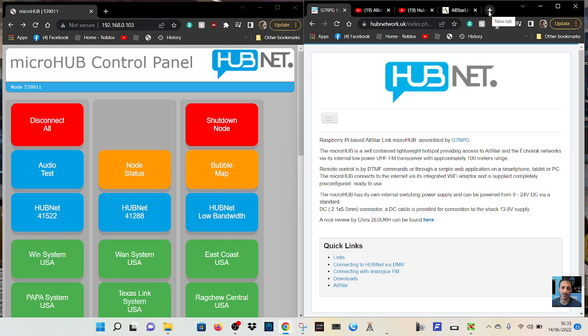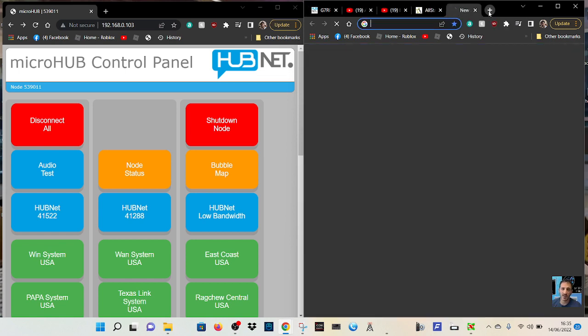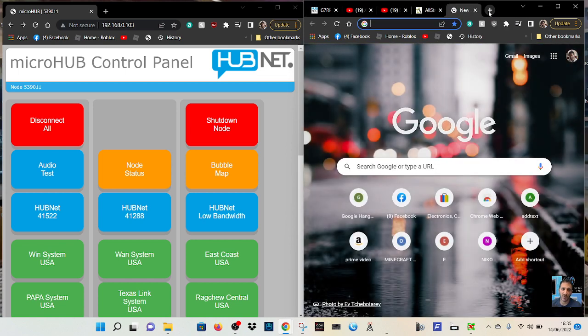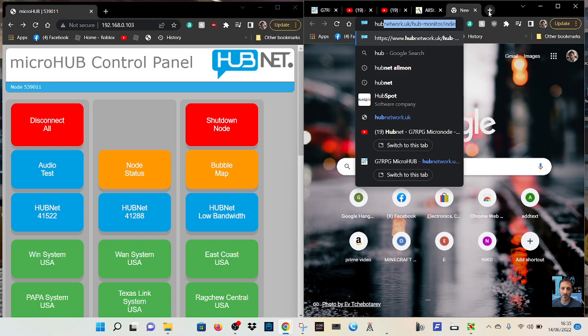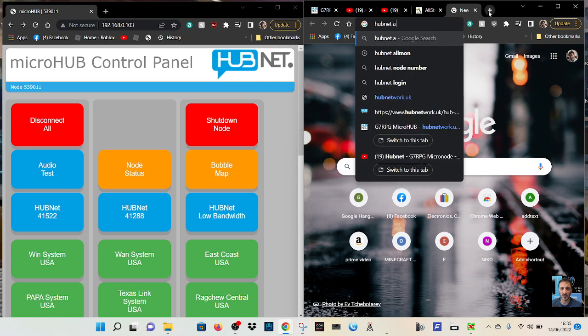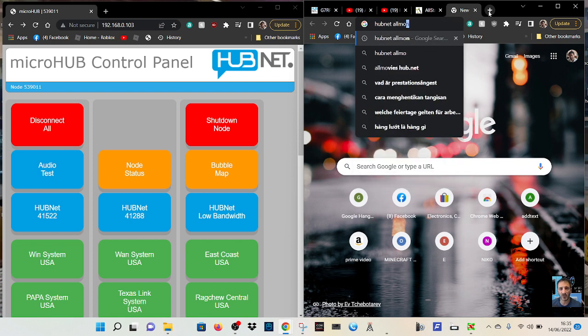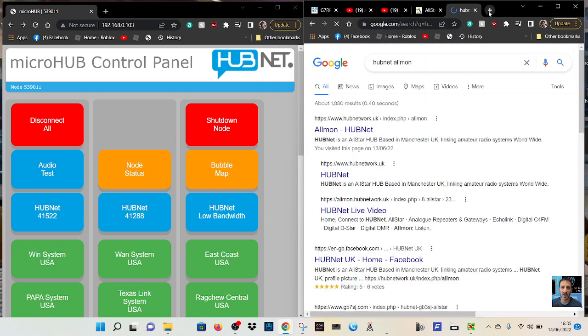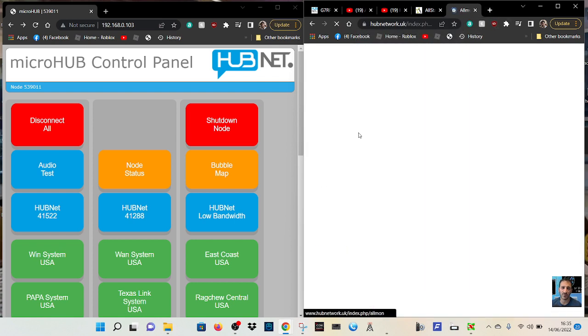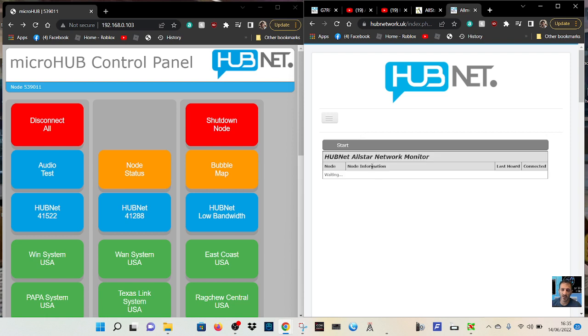When I look for that, I just type in hubnet or mon and it comes up like so. There you go. I'll put that link in the description as well, and then you can see all the connections, reflectors, repeaters, individual users.